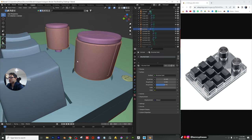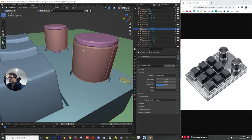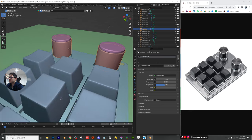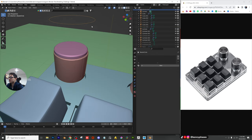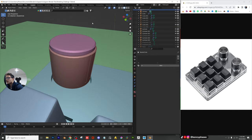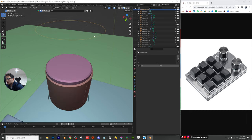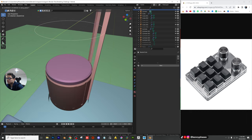Oh, I forgot to fix that knob piece — that's the one thing I did not fix. We were getting a weird Boolean issue with that.